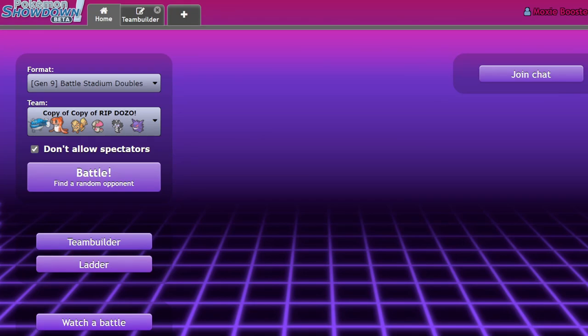What's up everybody, welcome back to the channel and welcome to another Pokemon Scarlet and Violet video. We're talking about the official Series 1 ruleset, which is kind of crazy because we have a first.